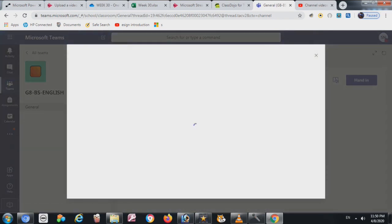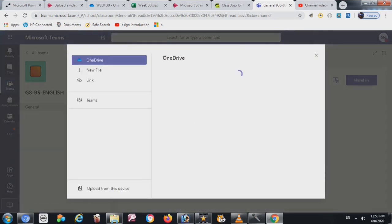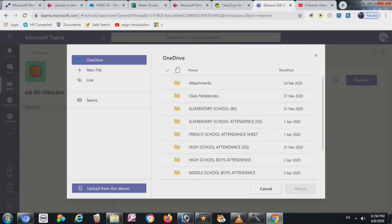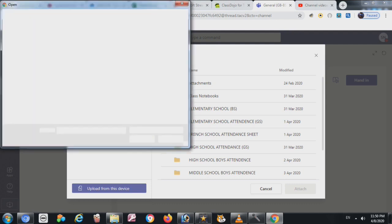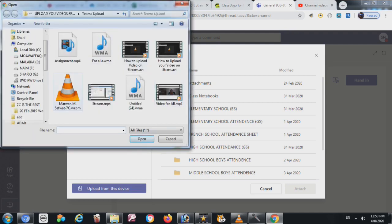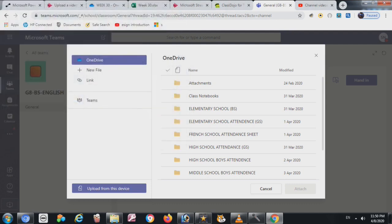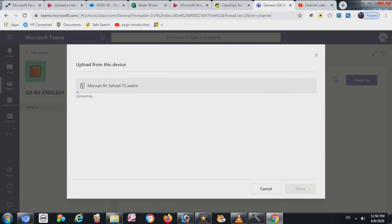When you click on Add Work, you will see a screen. Click on Upload from this device and search for the file on your computer. Select the file and it will start uploading. That's it, thank you.